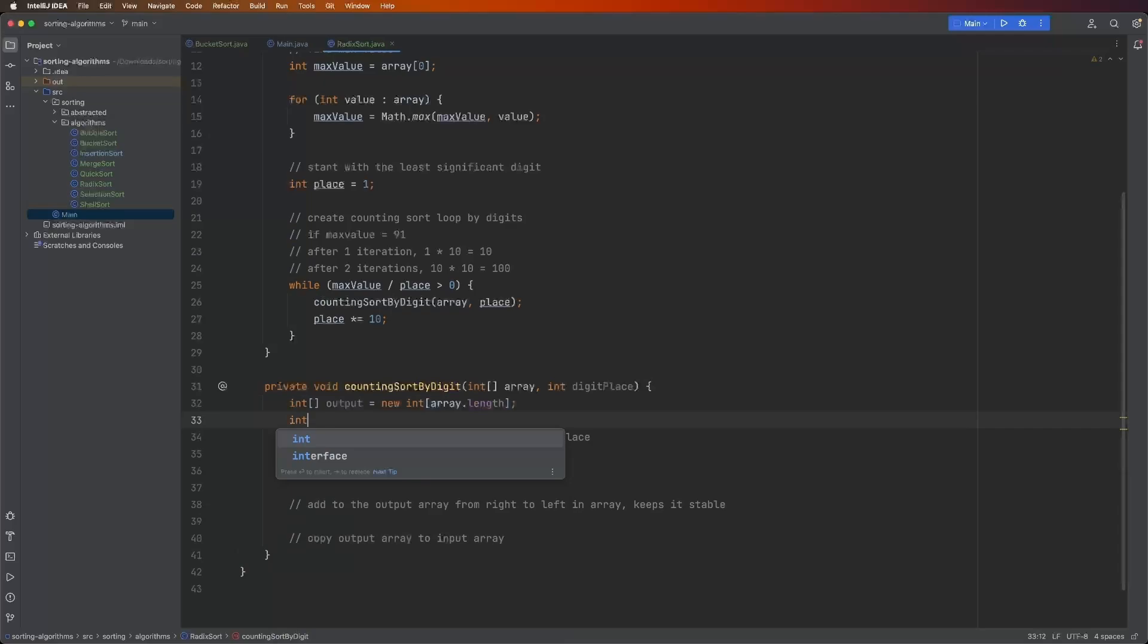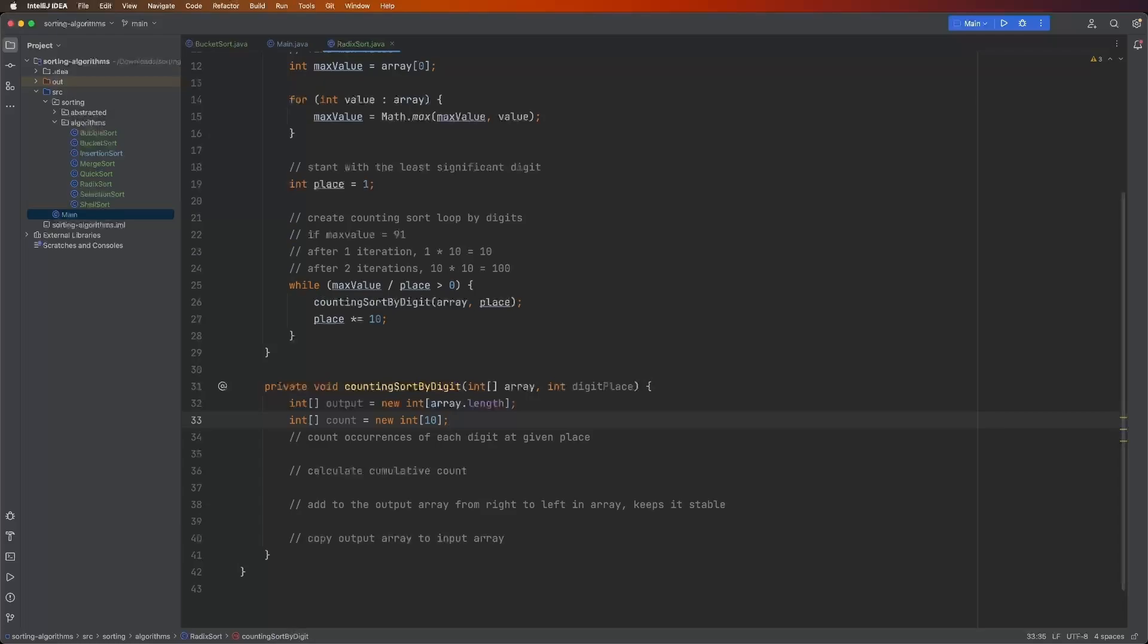Then we need the counting sort array. So int count equals new int 10. This is hard coded to 10 because we're going to be using the decimal system. I mean, you could change this to whatever base system that you want to use. But the only possibilities are zero through nine, which adds up to 10.